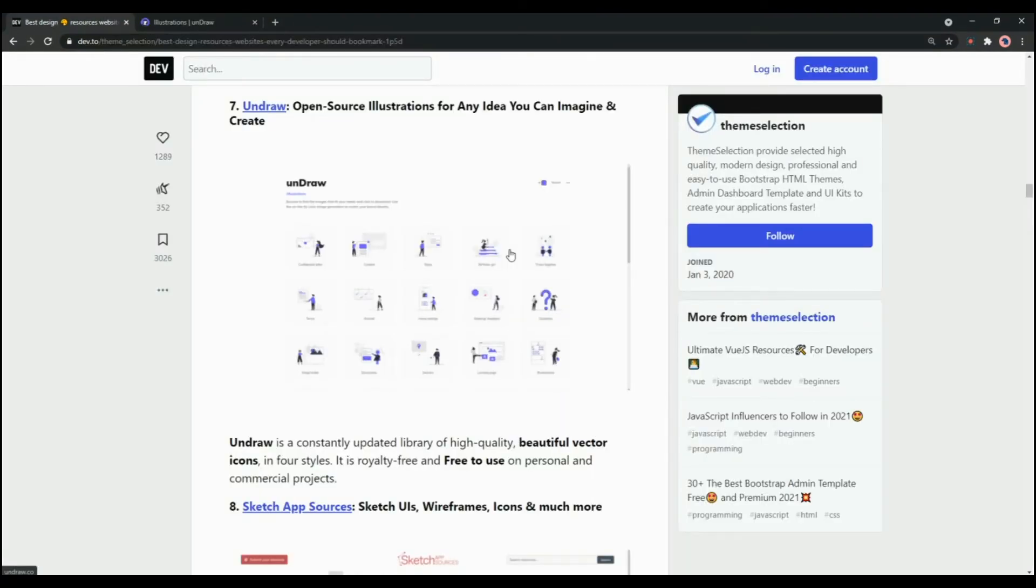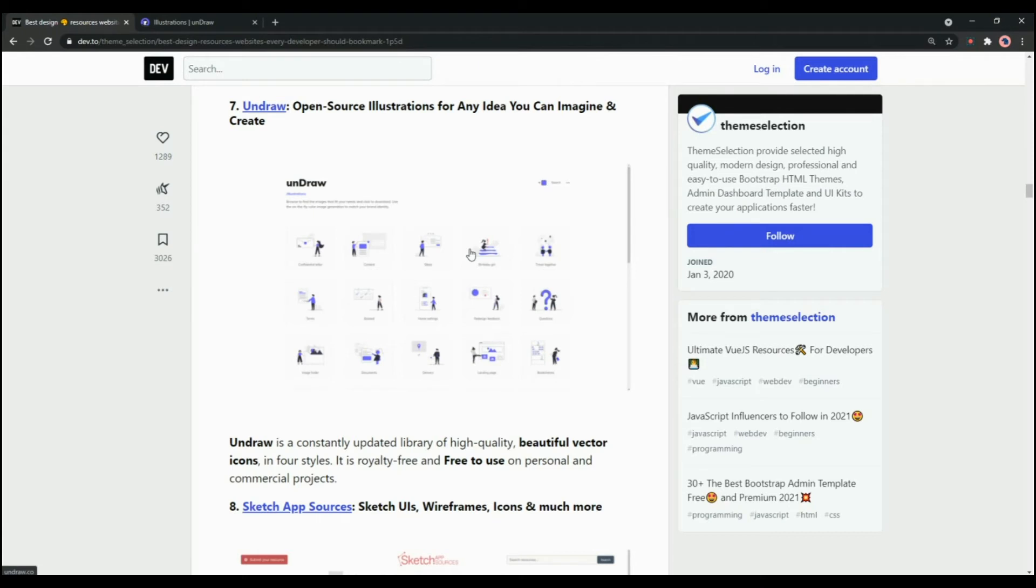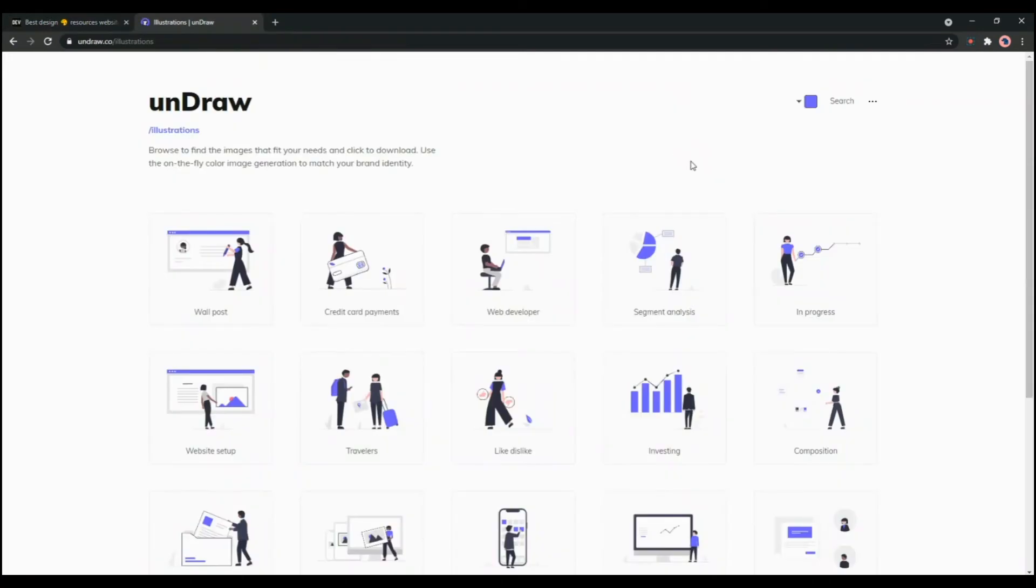Another good resource in the collection is unDraw. It is an open source project where you can get illustrations for any idea you can imagine and create. It is a constantly updated library of high quality beautiful vector icons.